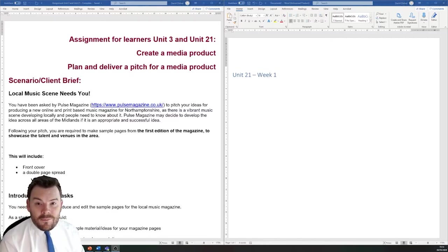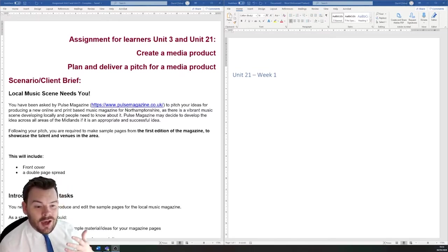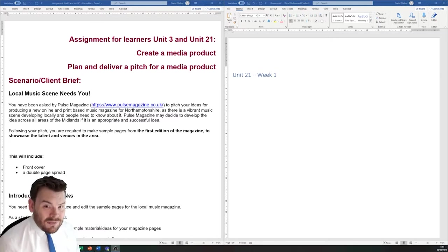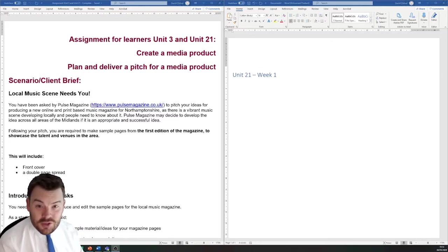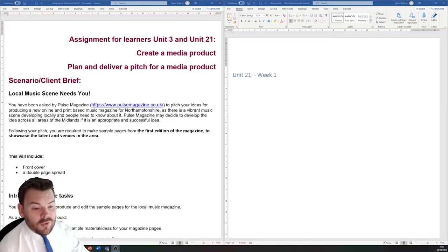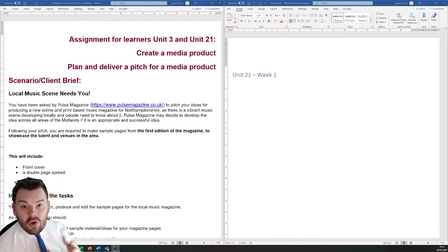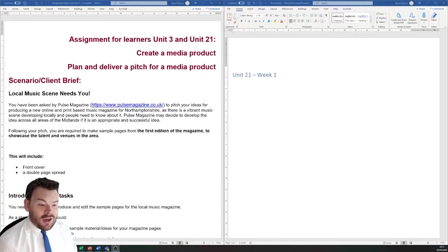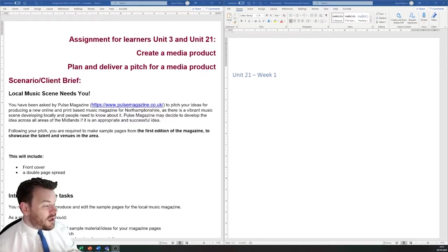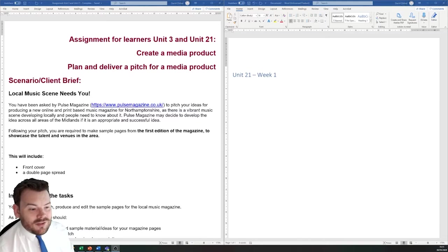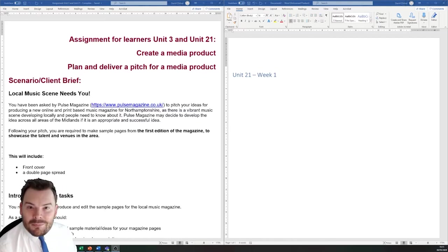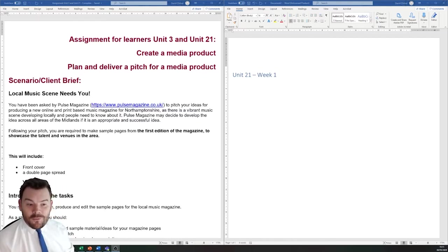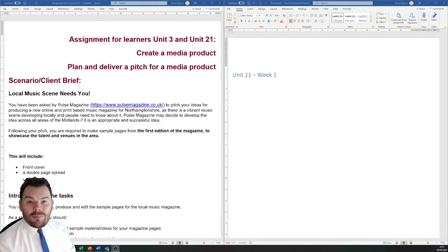So today we're going to be starting our unit 3 and unit 21 work. I'm going to talk a little bit about what the brief is. It's quite open-ended and you can customize your products in many different ways. I'm going to give some suggestions but ultimately the choice is yours. So the brief is that you are going to be pitching a new magazine. This magazine, obviously print-based, is going to be pitched to a company called Pulse Magazine. They're a real company and you can check out their website. What Pulse Magazine do right now is they produce a guide to the local area telling you about events and news in our local vicinity, at the moment in Northampton and Milton Keynes. Your pitch is that you're going to be making a spin-off of Pulse Magazine and it is going to be a music based magazine for Northamptonshire.